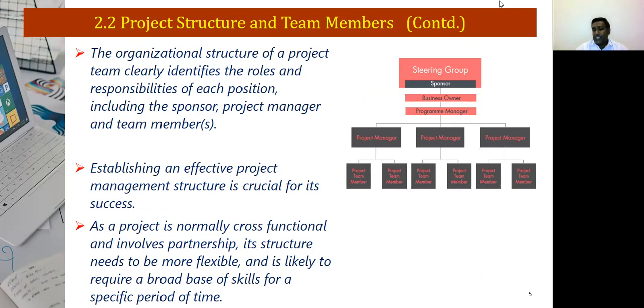The project sponsor provides resources for the project. The project owner is interested in the end result being achieved. The project customer is the person who will be using the project — the end user. The project manager is ultimately responsible for the project, and the project team are the people who will be working on the project itself. The organizational structure clearly identifies the roles and responsibility of each position.